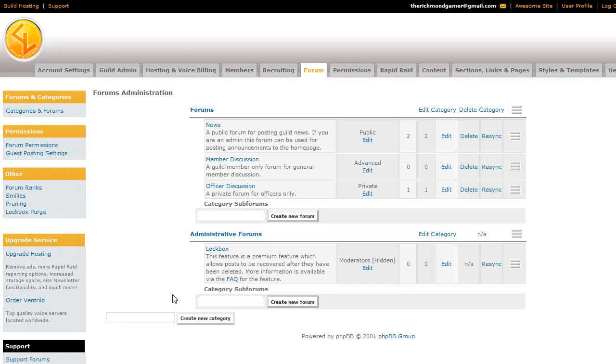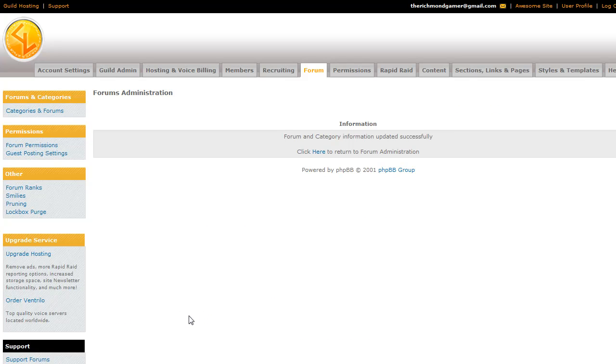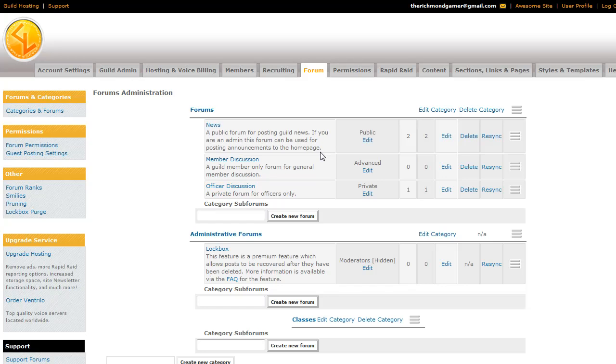We'll go ahead and make a category called Classes. And this is just an organizational thing so that it looks nice and pretty when you create your forums and the subforums and things like that. So it brings you to this menu, just click the link to return to the Administration tab, and you can see it down here, the Classes Category.